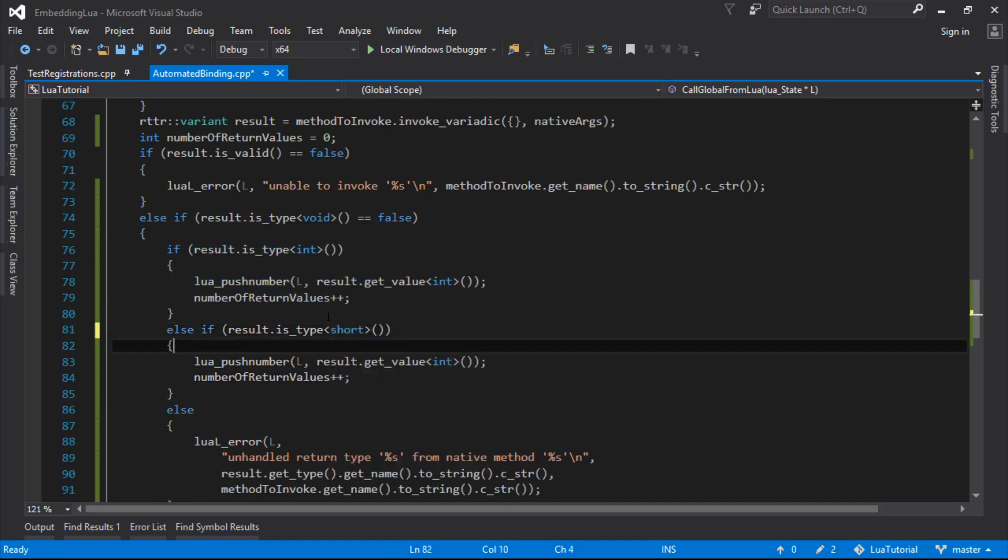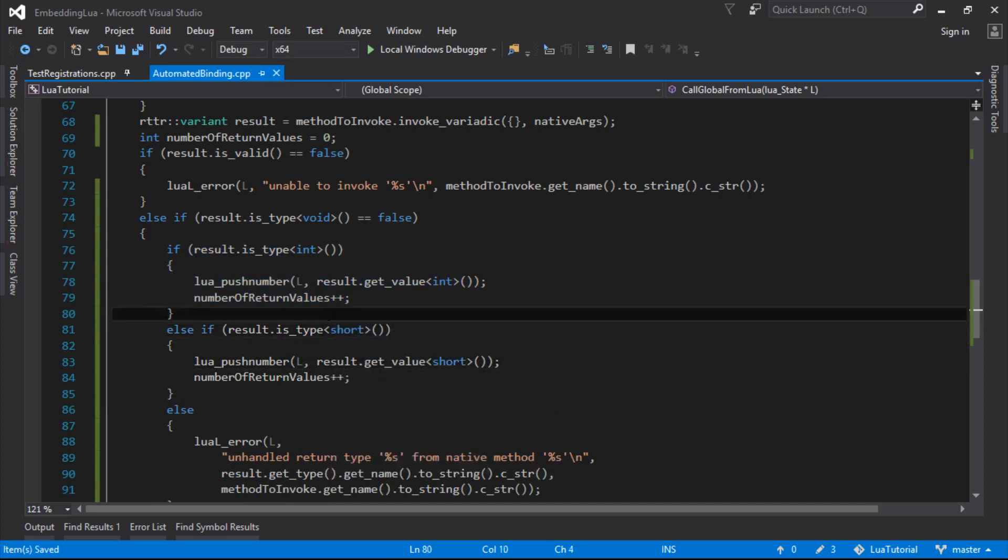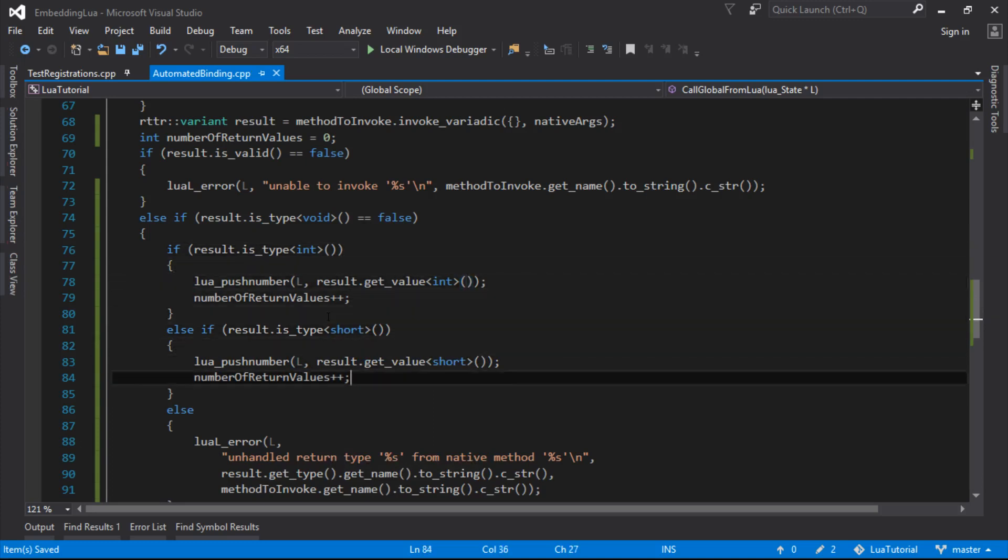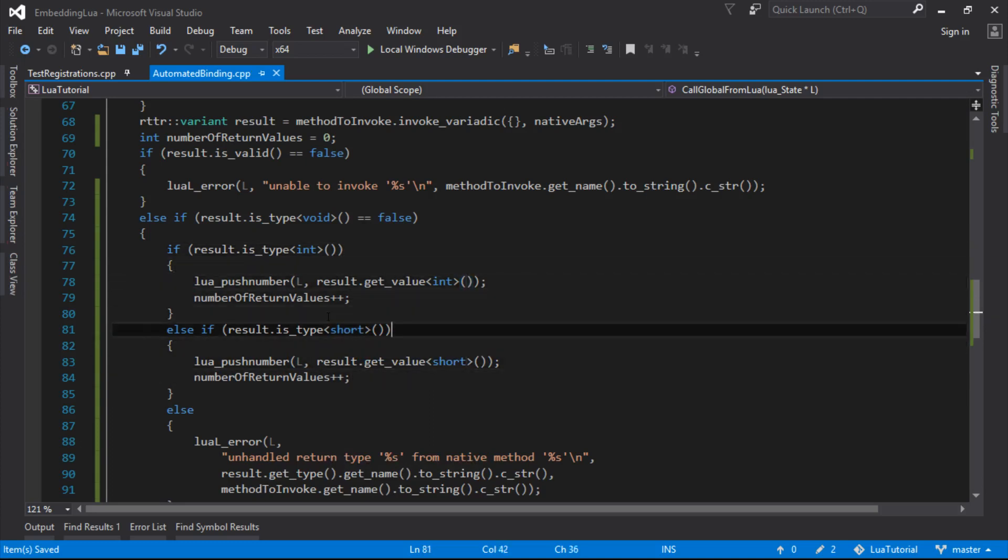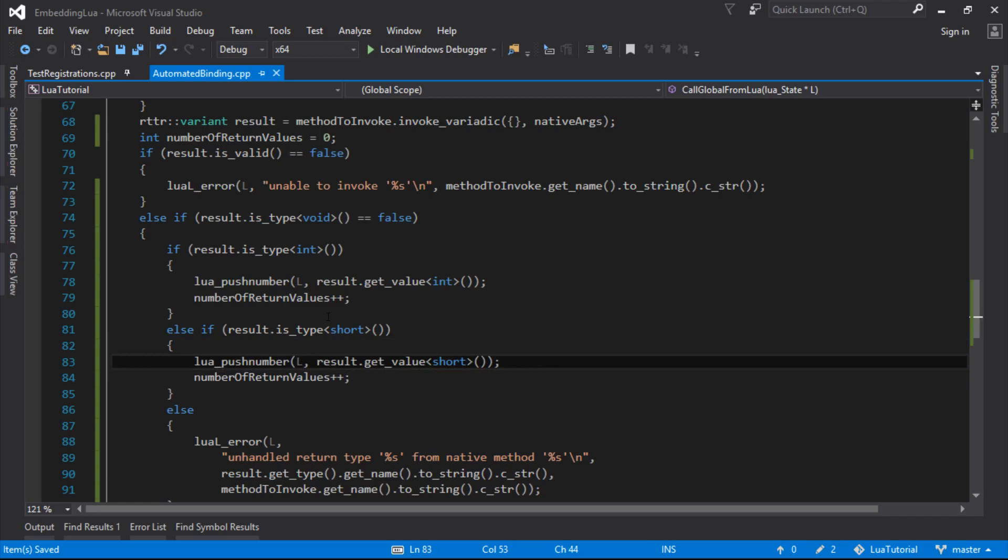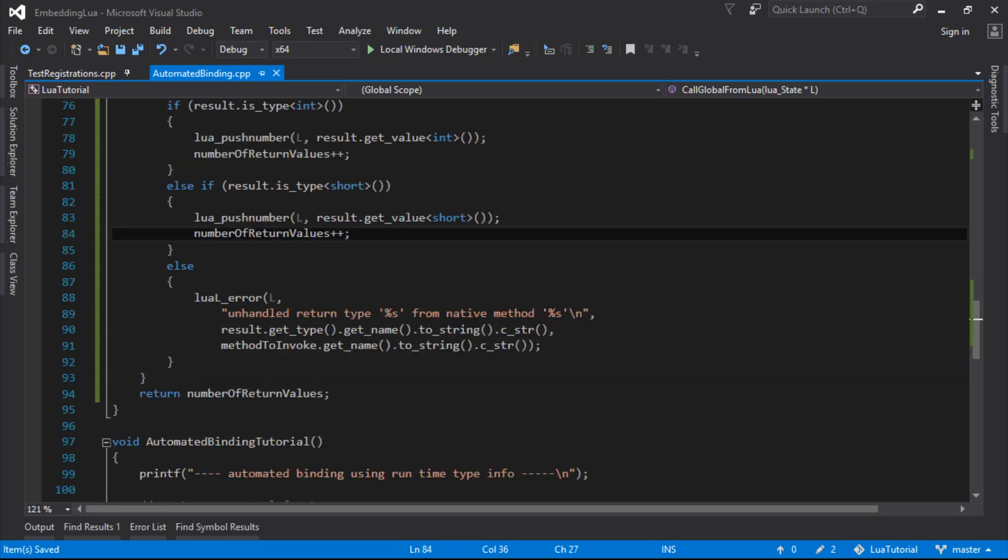So that'd be else if short. And there might be a better way. Again, I've said this before, there might be a better way of handling this. But at least here, we can see how this code is supposed to work. If it turns out the return results are short, then we're going to push the short on.